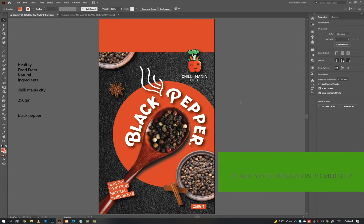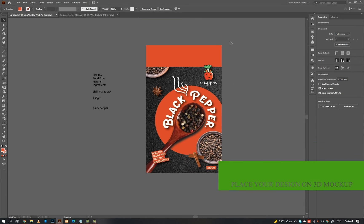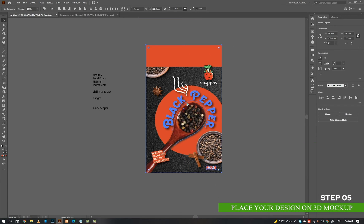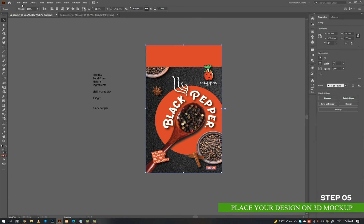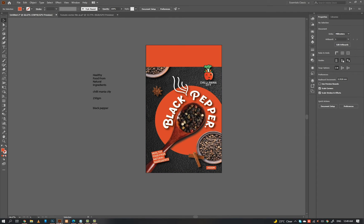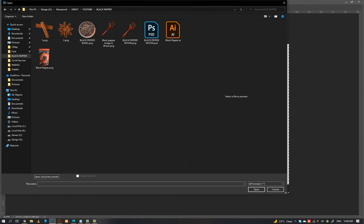Step 5: place your design on the 3D mockup so that you can give a wonderful presentation to your client.